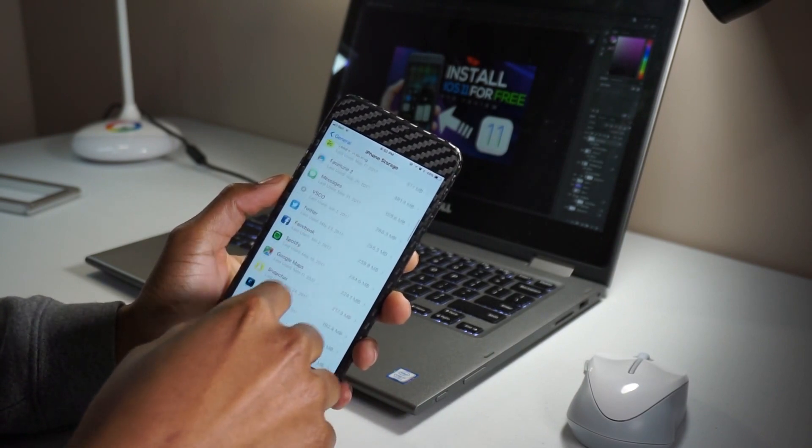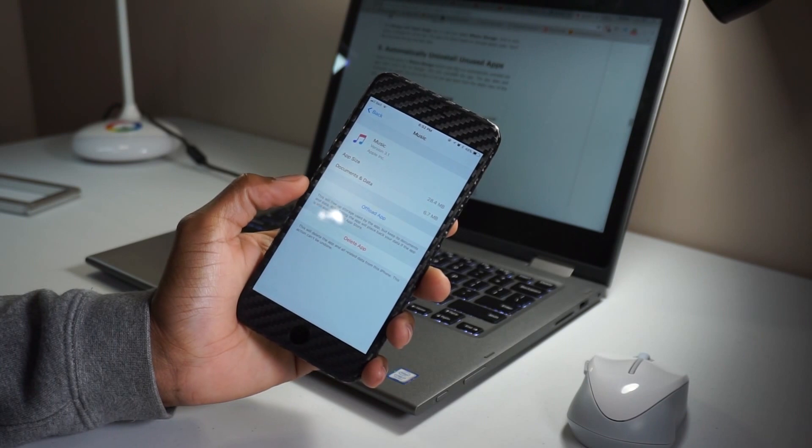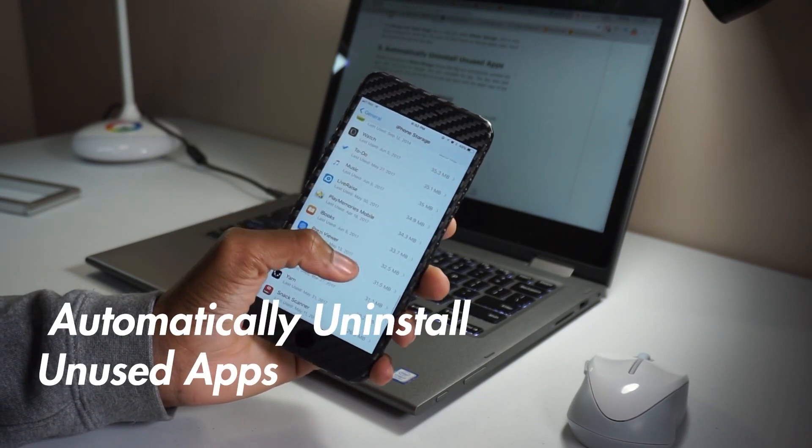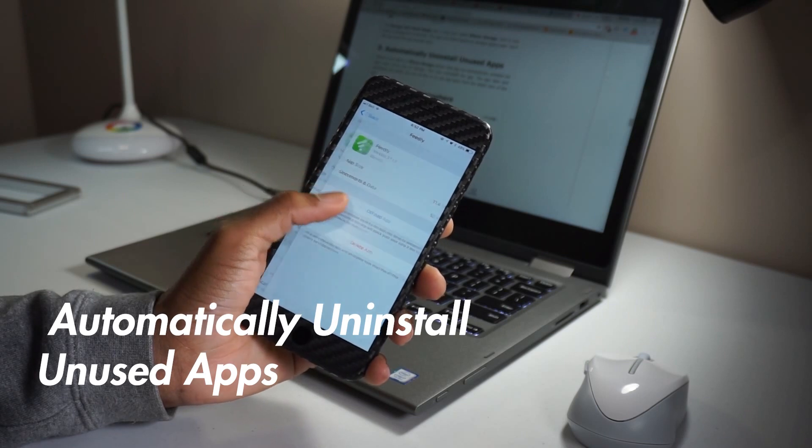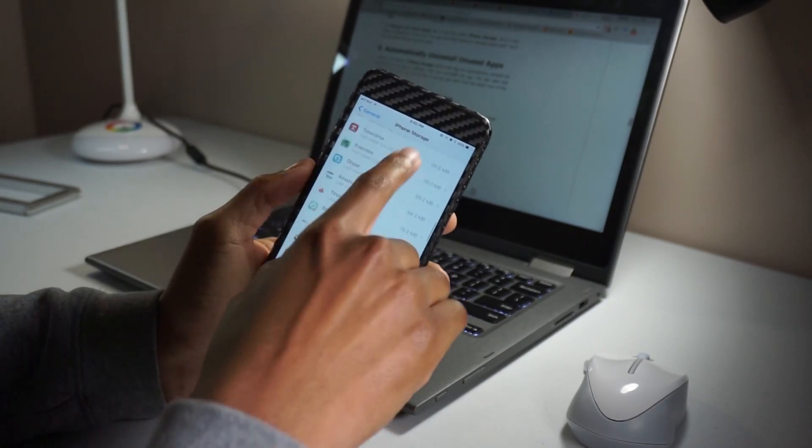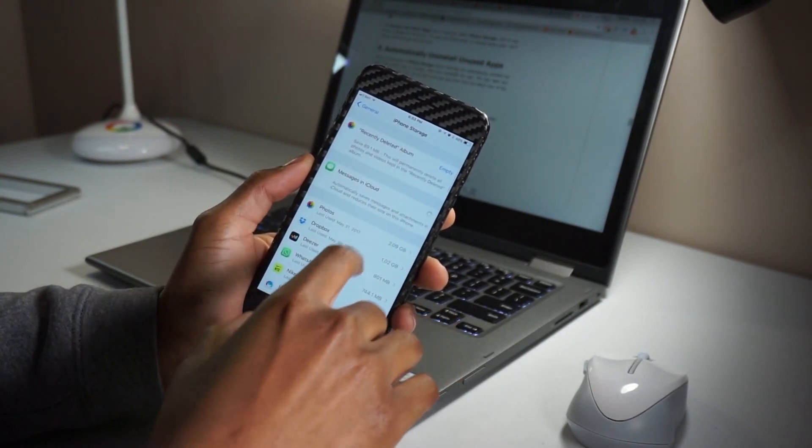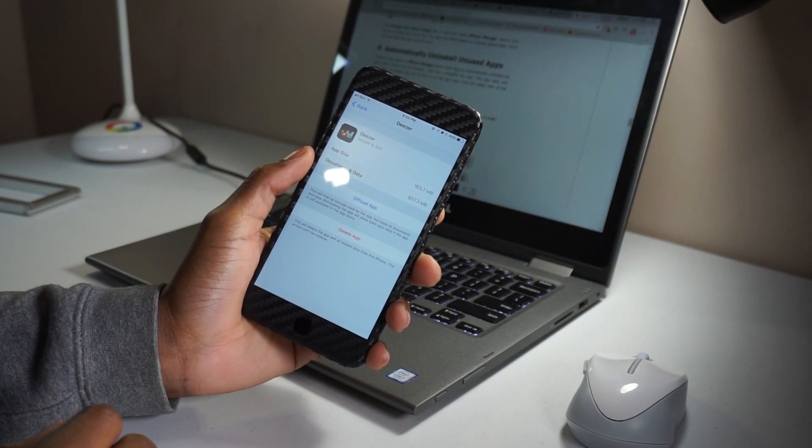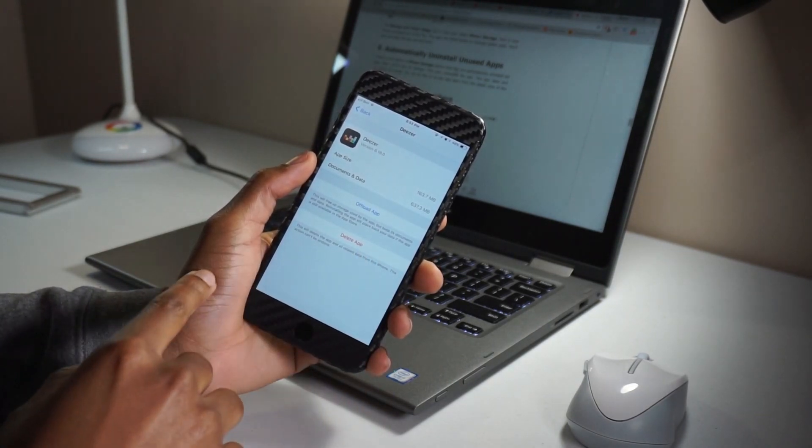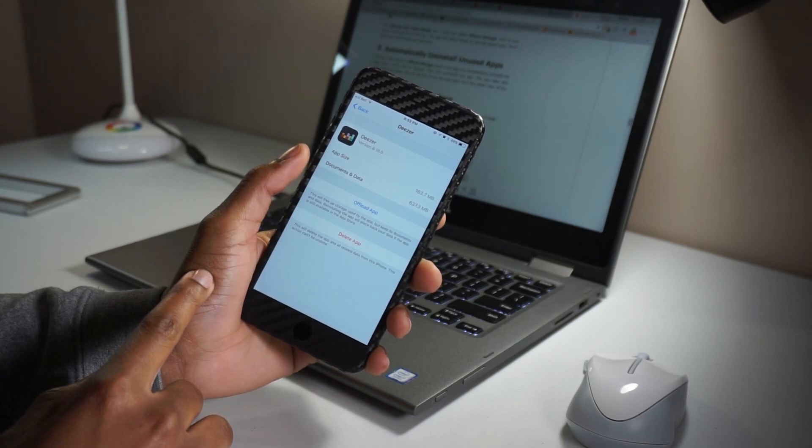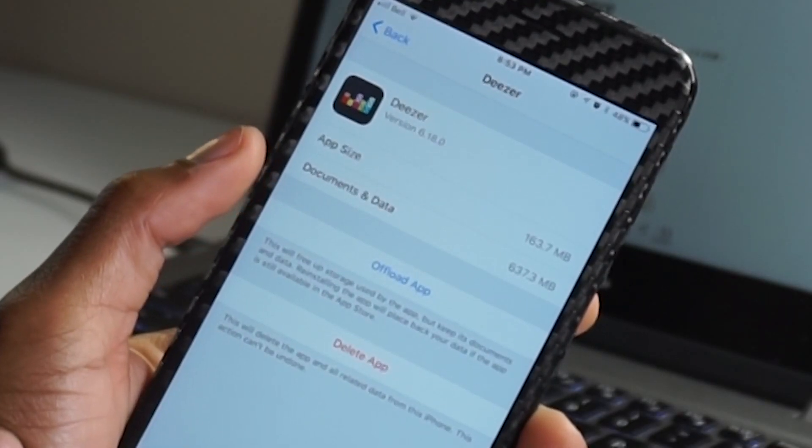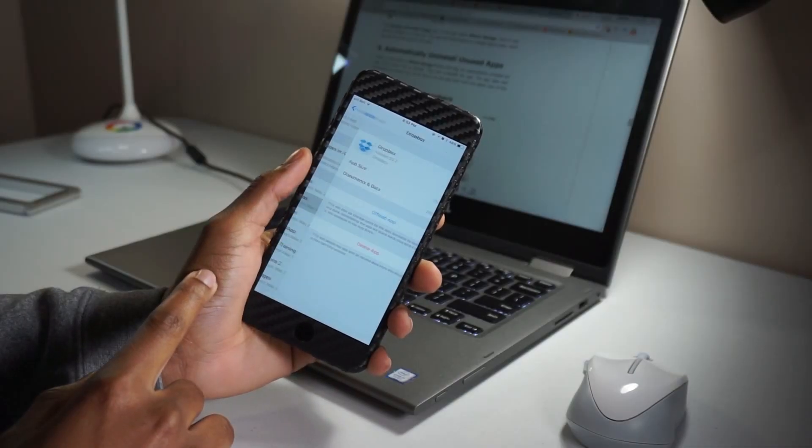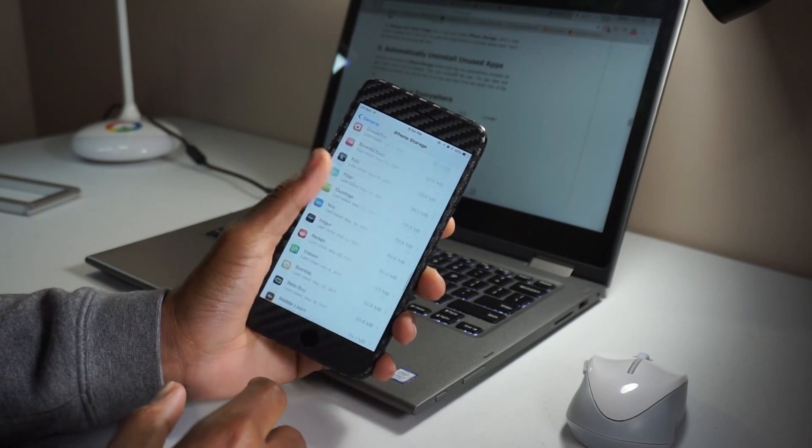There's a new option in the iPhone storage section that lets you automatically uninstall all apps when you're low on storage. This only uninstalls the app, but the app data and your documents will be saved. You can do this on a per-app basis from the detailed view of the app. If you try to delete the app, you can see the offload app part. This will just free up storage used by the app, but it keeps the data.